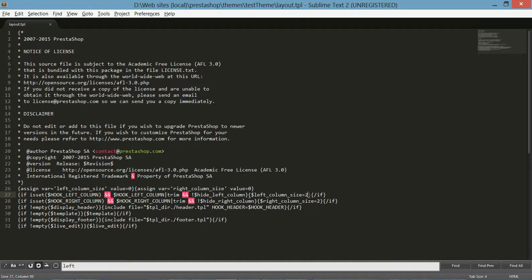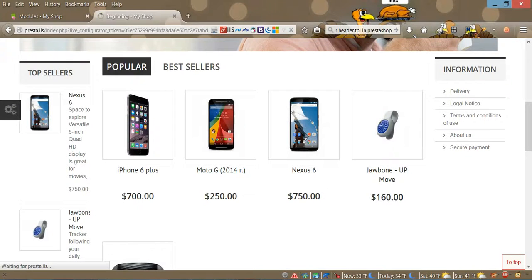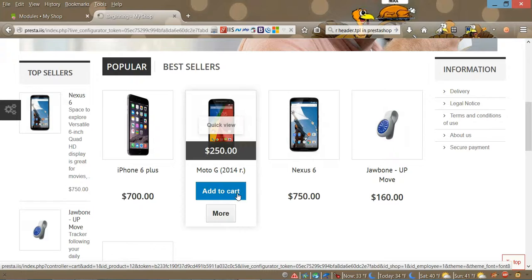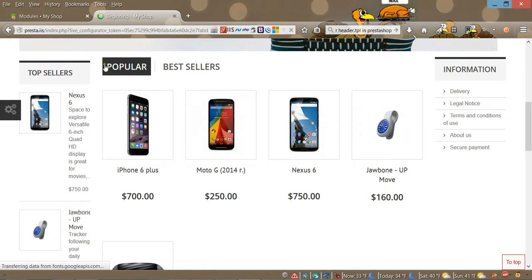If you want a wider column, you just change it to four. Let's set left to size four and right to size two. Save, go to the website, refresh — the left side should be wider than the right.